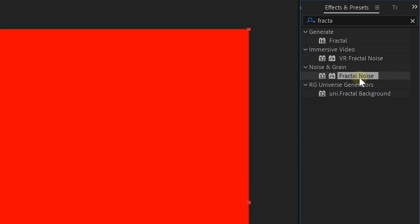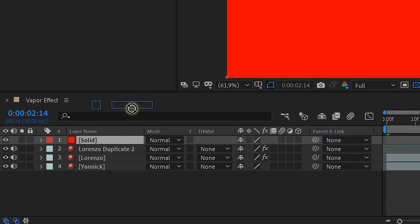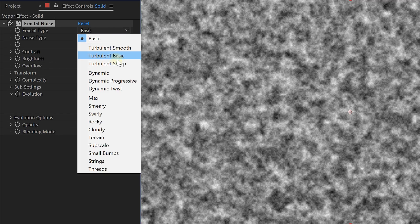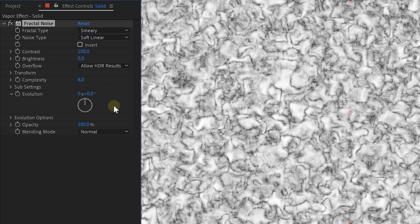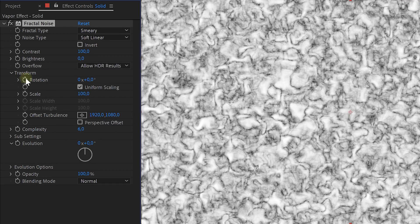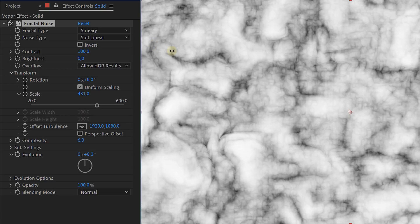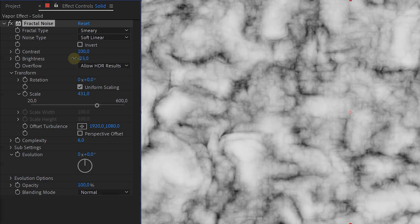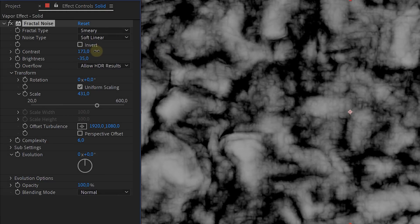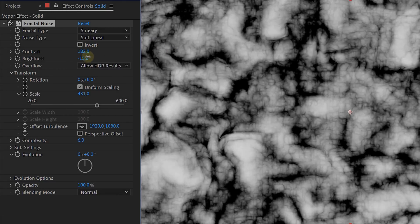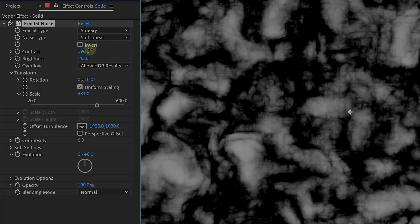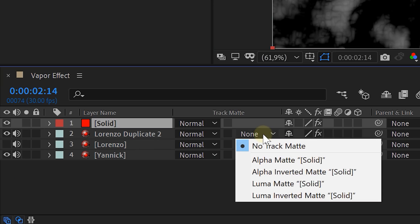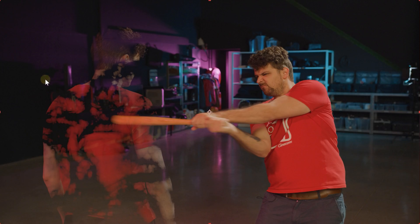On the solid layer we will add the fractal noise effect and we are going to use this layer as a track mat for our duplicate vaporizing actor. So adjust the settings of your fractal noise to your likings. You can really do whatever you want. We went for the smeary fractal type and a larger scale. When you are done with the settings set the track mat option of the duplicate vapor actor clip to luma mat. And this will already give you a vaporizing effect.